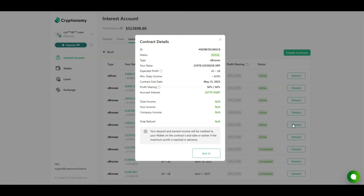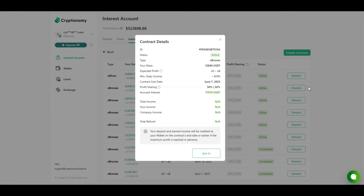My third contract with Bitcoin, currently up $18,000 USDT. My fourth contract was with Matic, currently up $15,890 USDT. And the last contract for USDT, currently up $17,000 USDT.